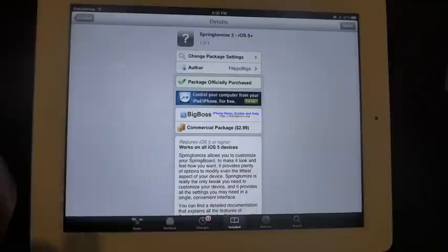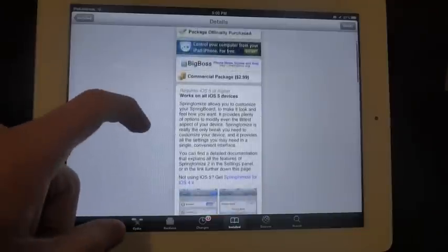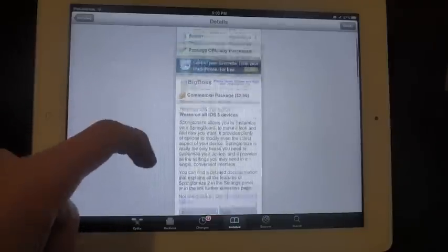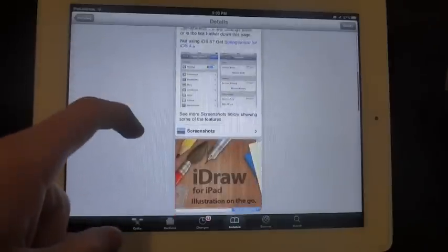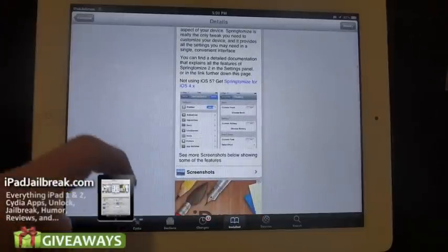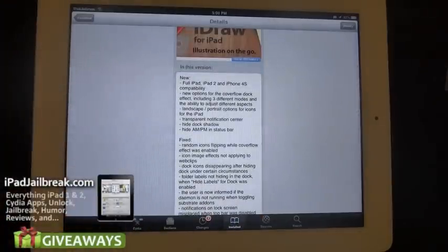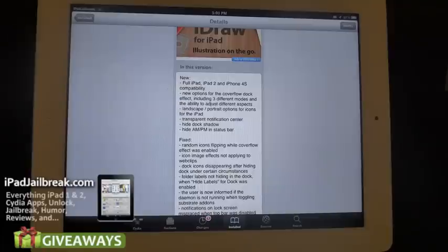Hey guys, this is Dan from iPadJailbreak.com. This afternoon, Filippo Obega updated SpringBoard 2. If you scroll down here, you can see that in this version he's added iPad, iPad 2, and iPhone 4S compatibility.